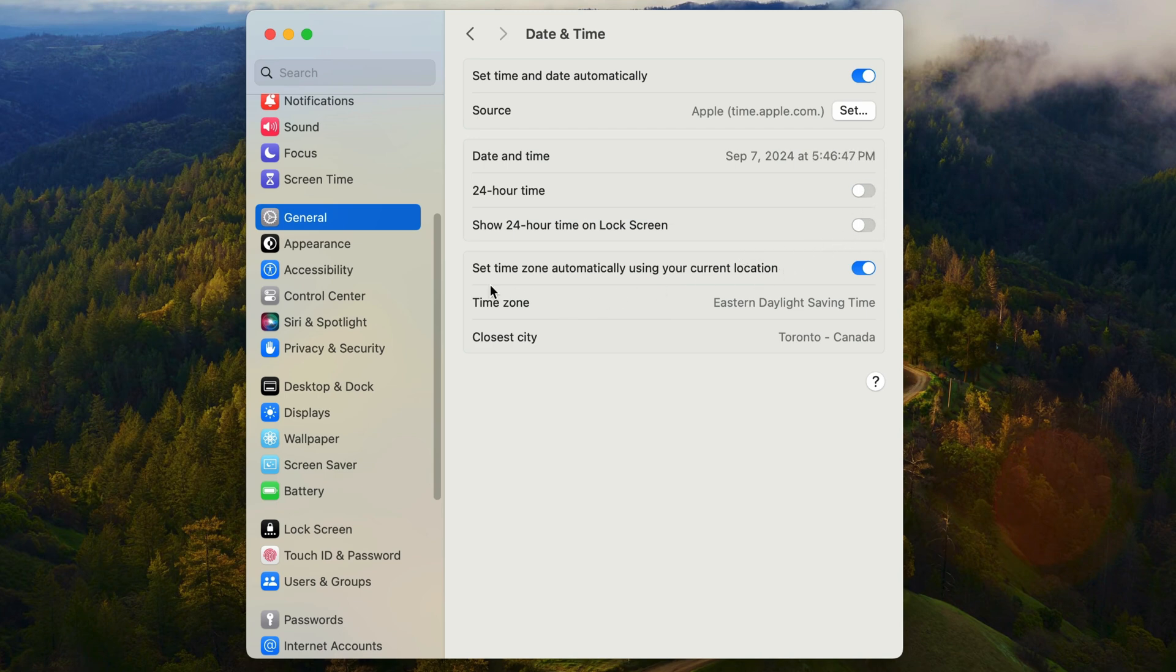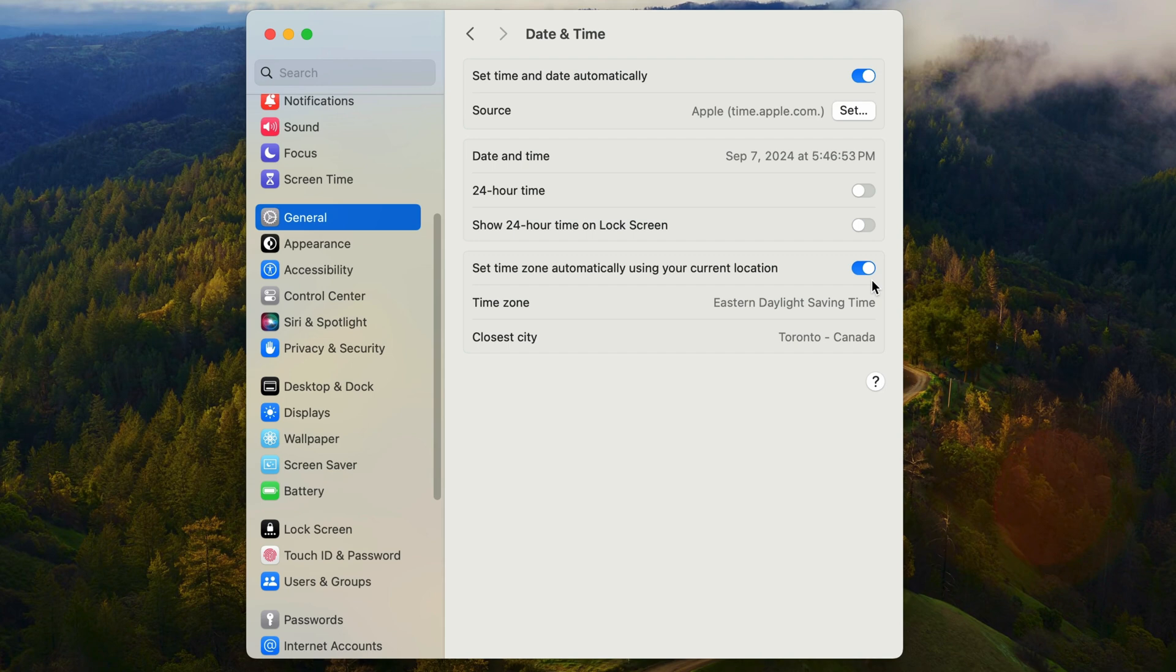Moving to the bottom section, you have some more automation to do with the time. This is the option to set the time zone automatically. Again, I see no real reason to turn this off unless you want your clock to show in a different time zone. But if you do turn it off...